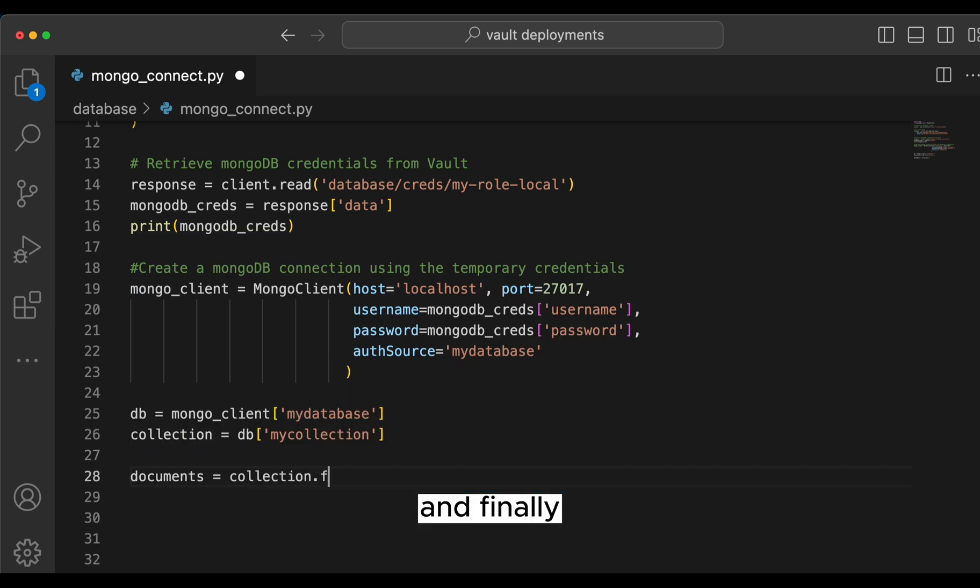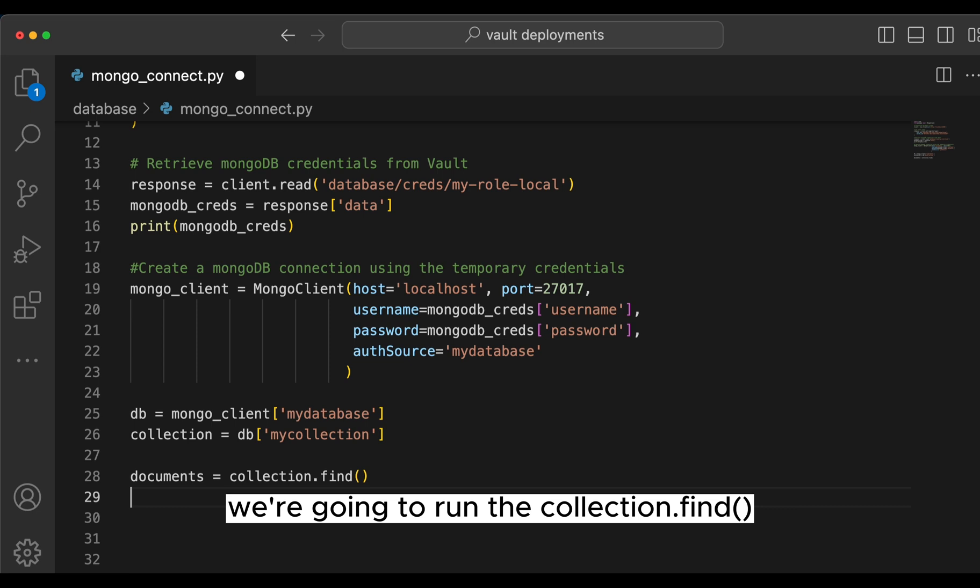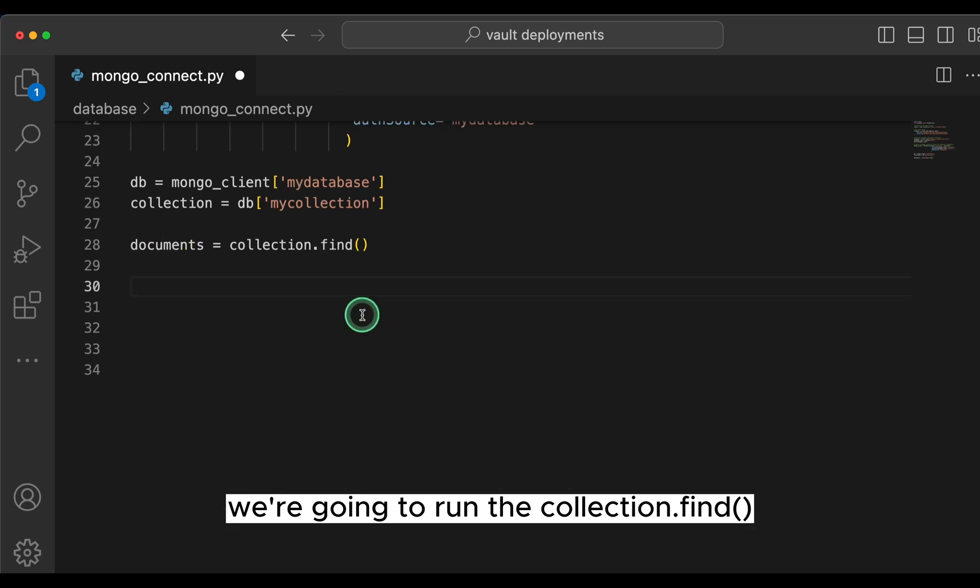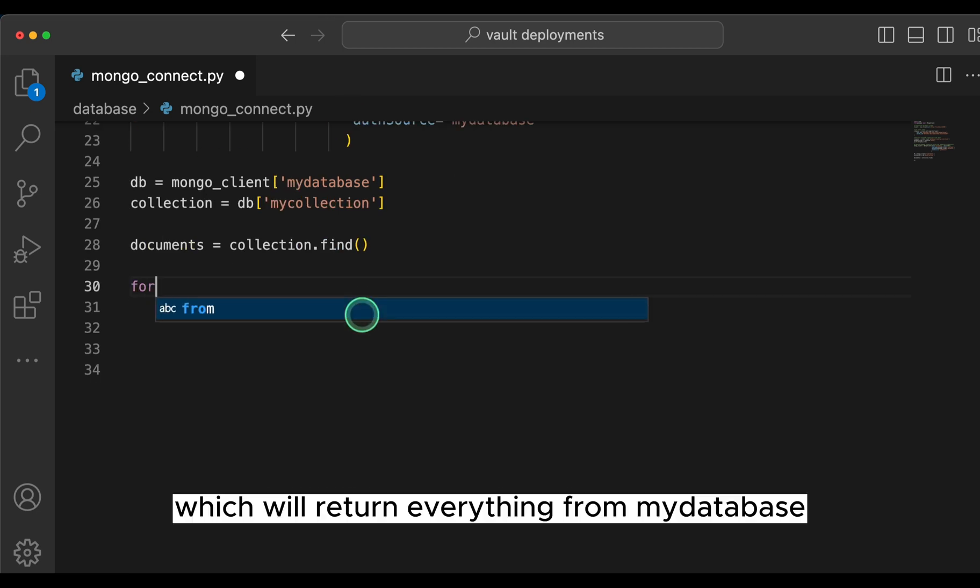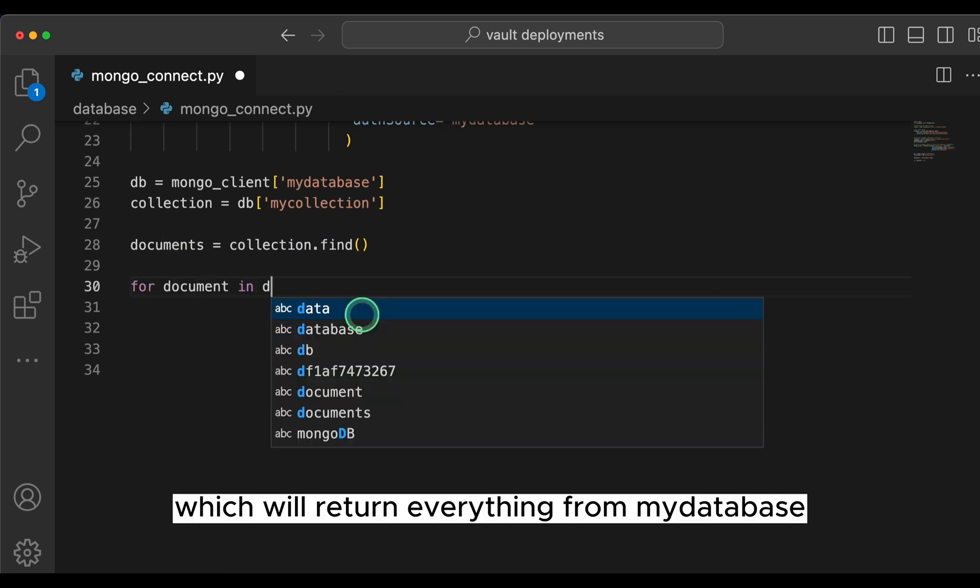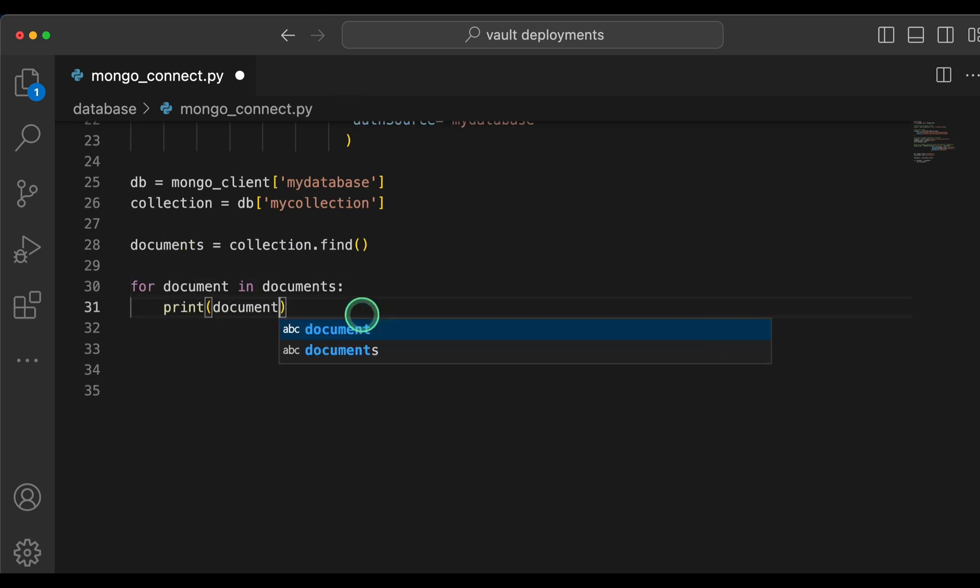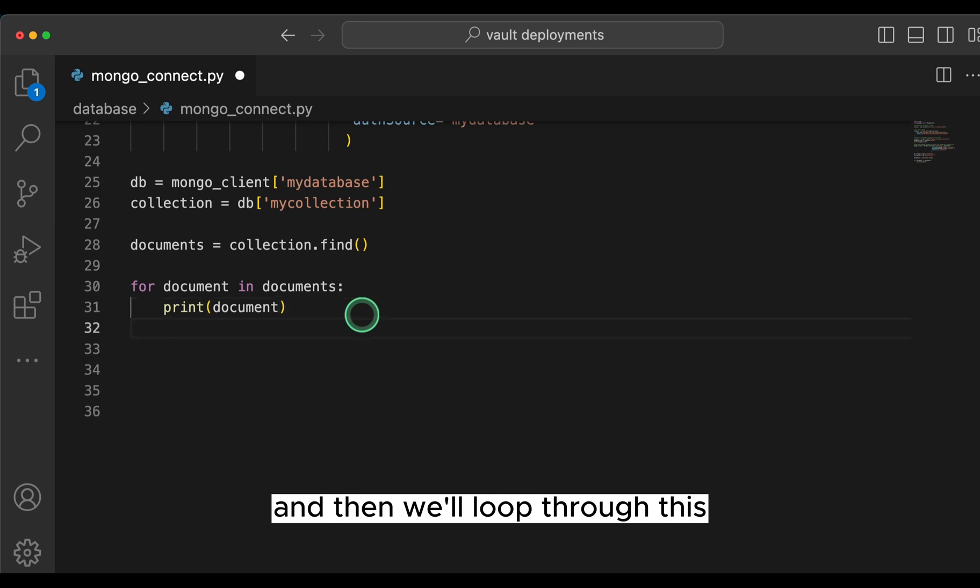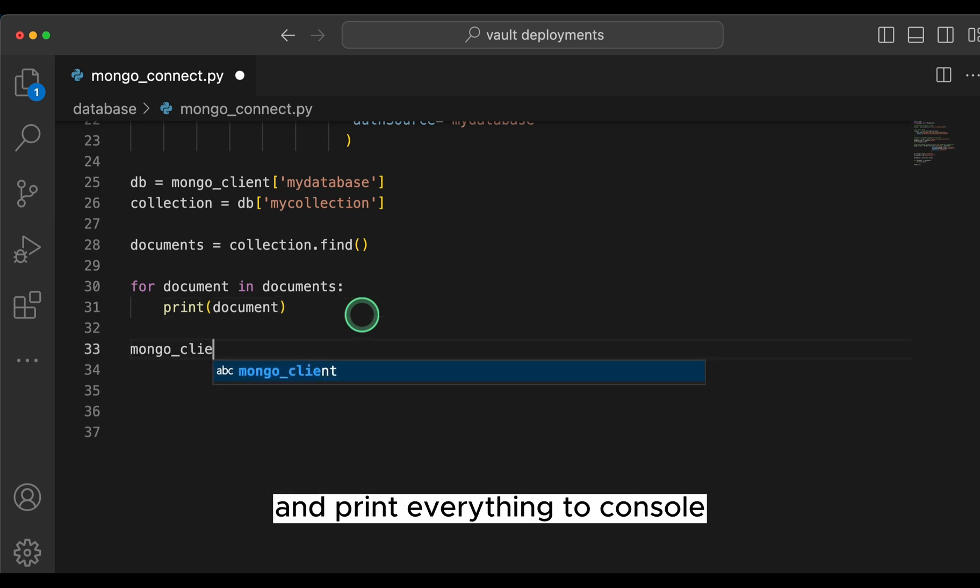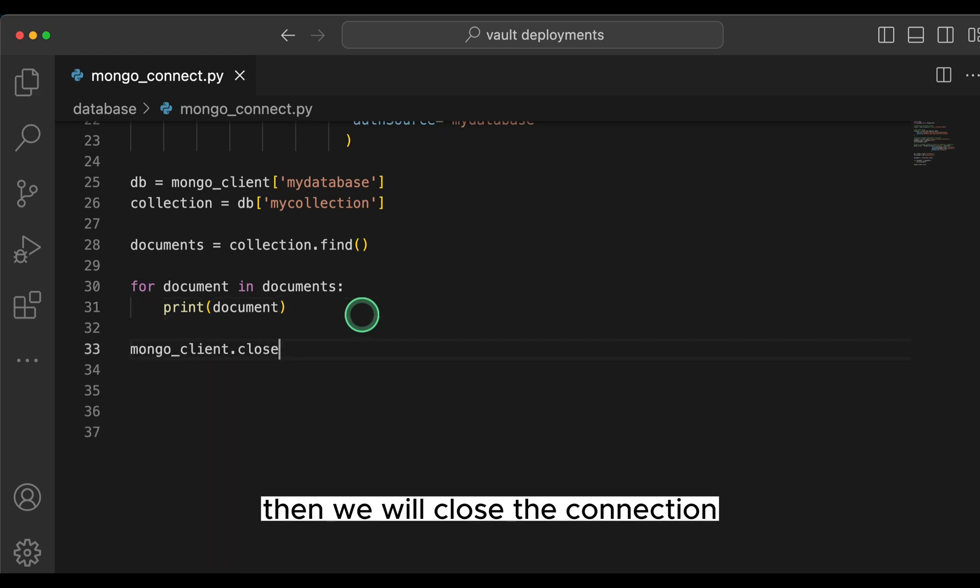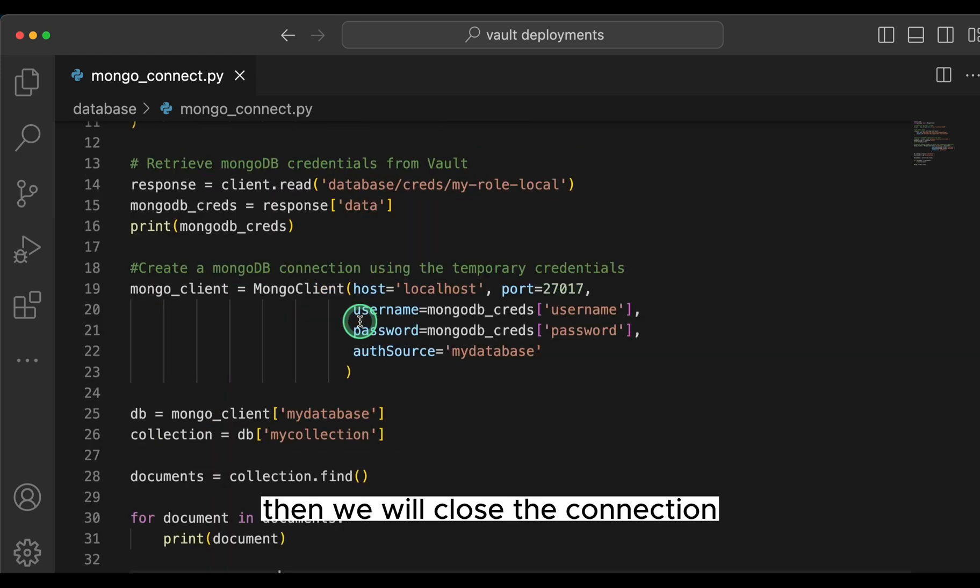Next, we're going to set the DB to my-database and the collection to my-collection. And finally, we're going to run the collection.find function, which will return everything from my-database. And then we'll loop through this and print everything to console. Then we will close the connection.